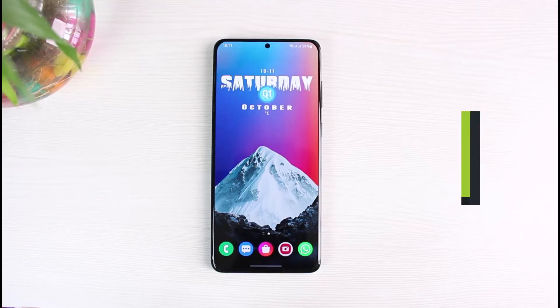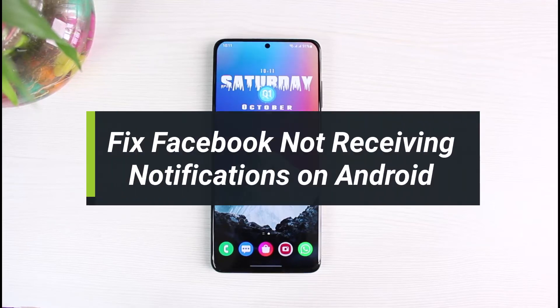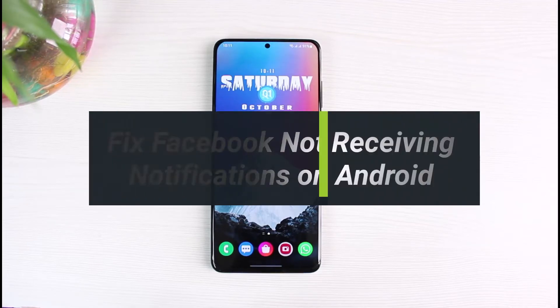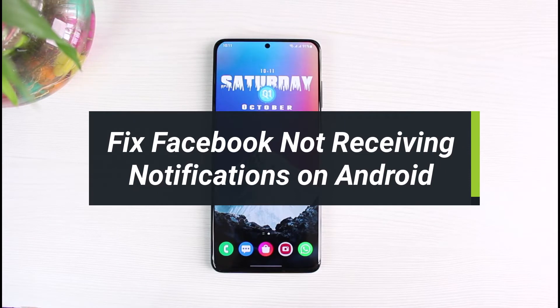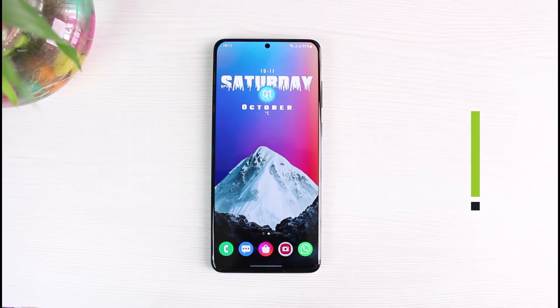How to fix Facebook not receiving notifications on Android. Hey everyone, welcome back to our channel. I am Bimo from App Guide, and in today's guide video I will simply show you how you can fix if Facebook does not actually notify you of your notifications.